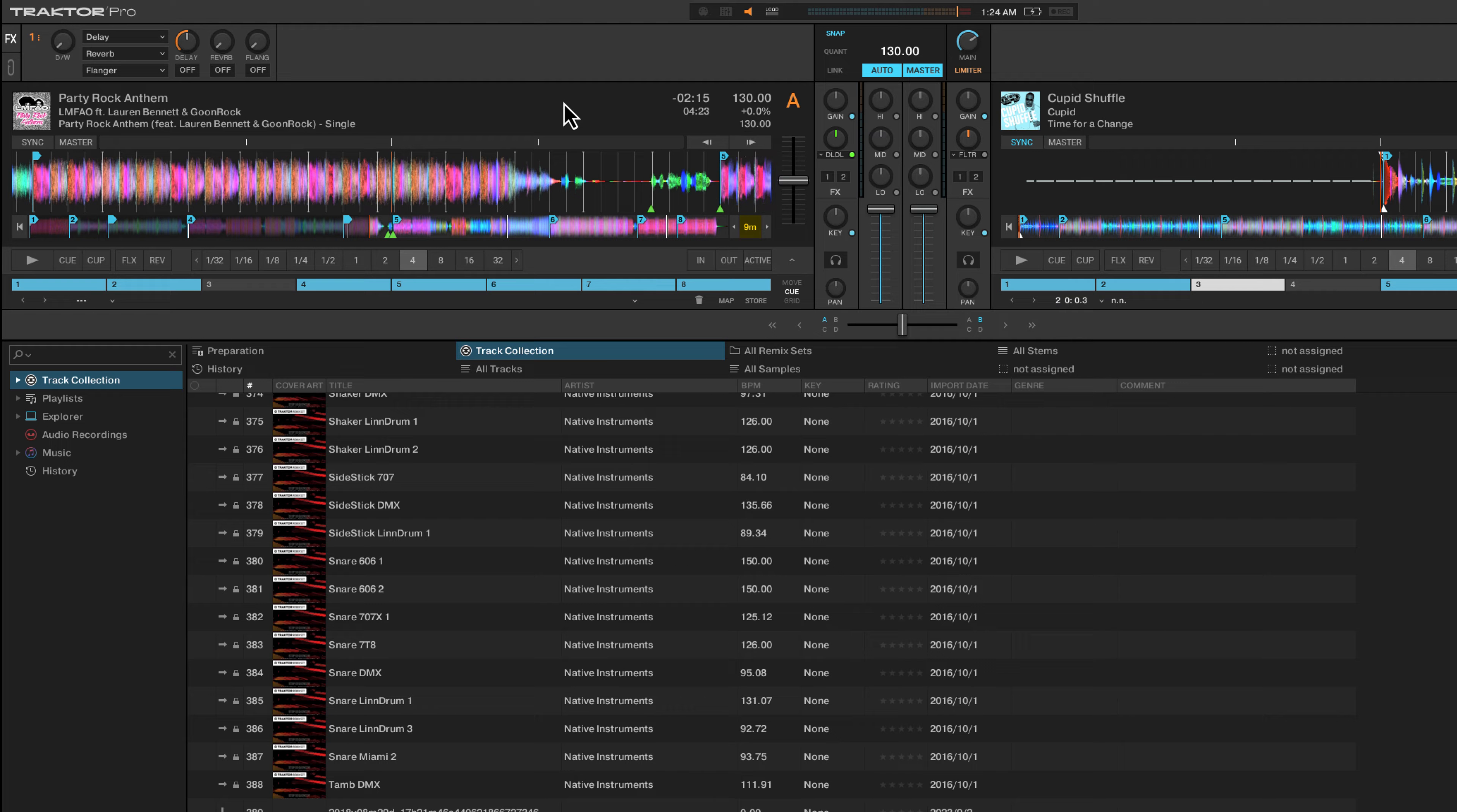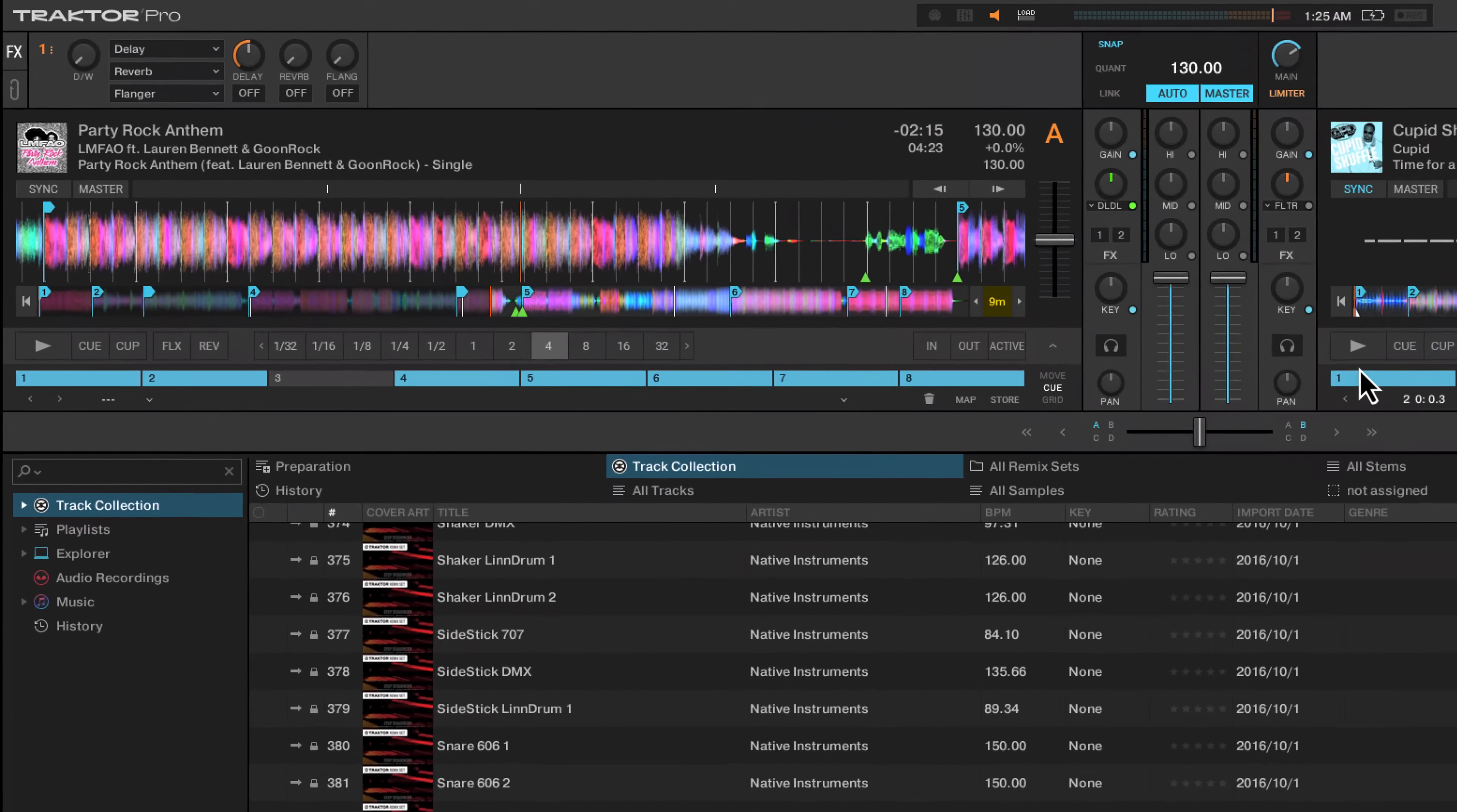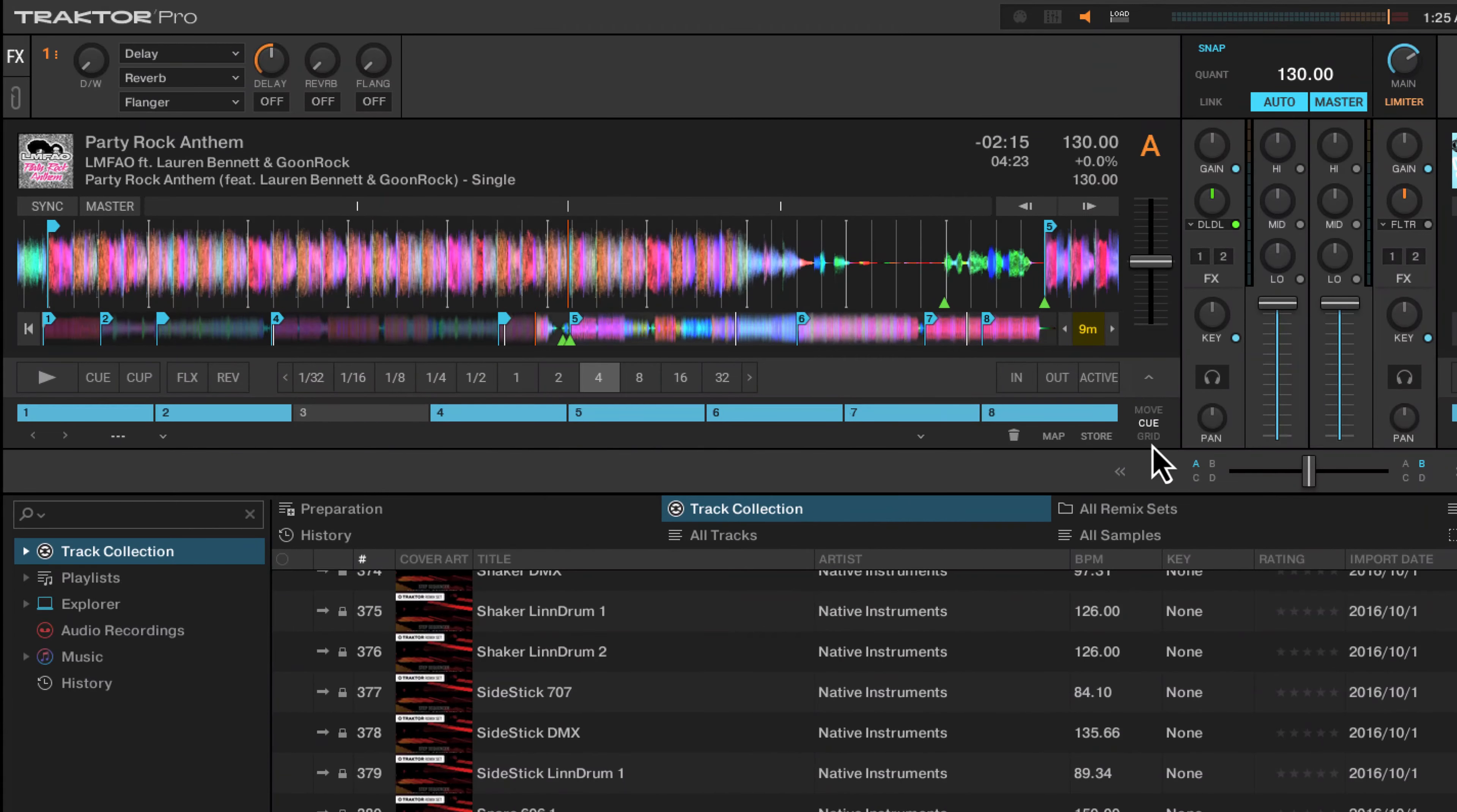Loop catch will automatically trigger a loop when the track reaches that point, and then you can do all sorts of other tricky things once the loop has caught without needing to press the button.